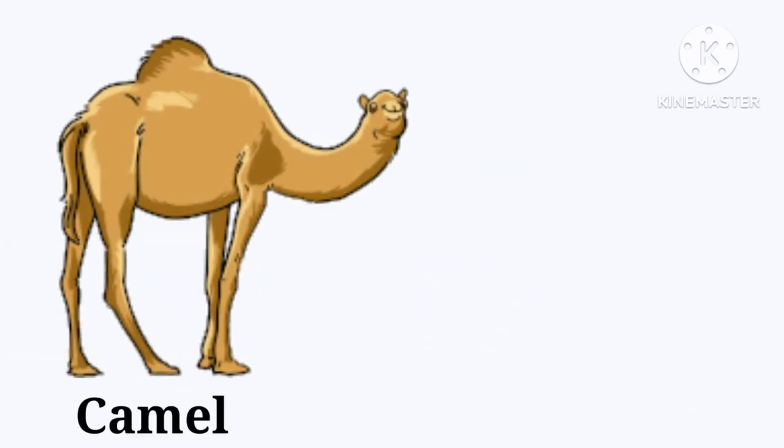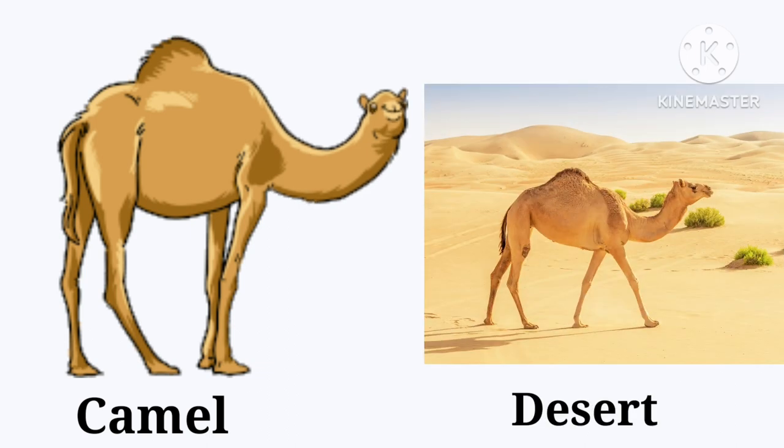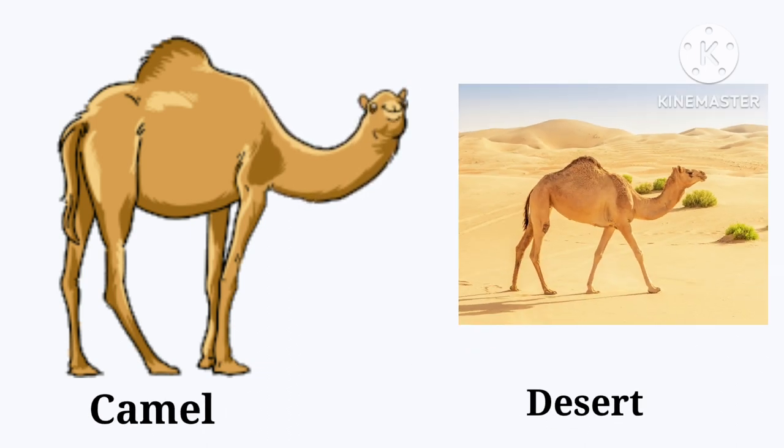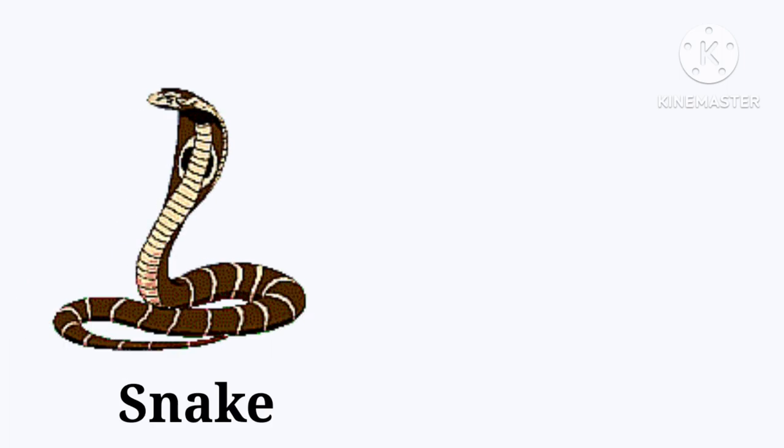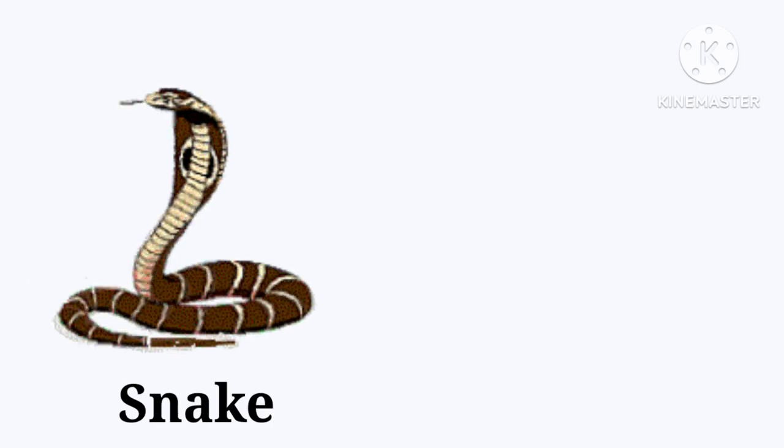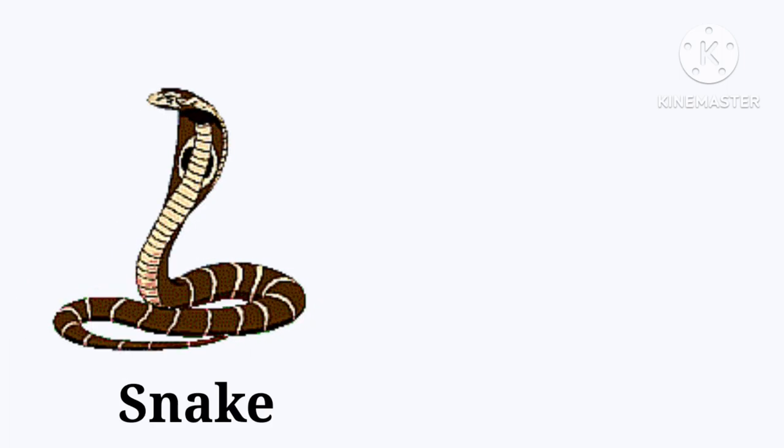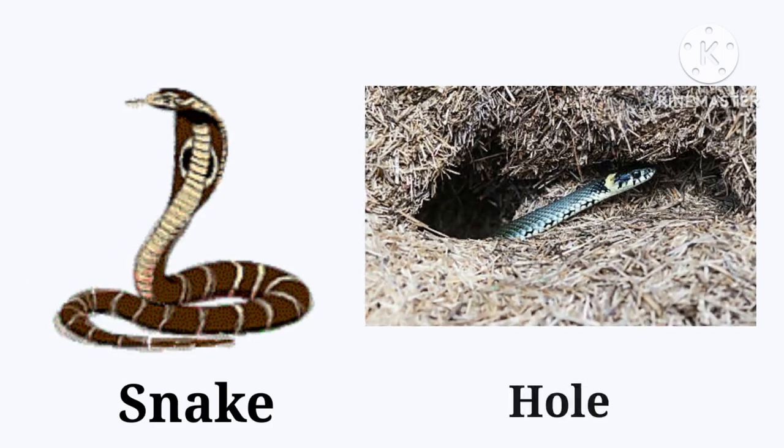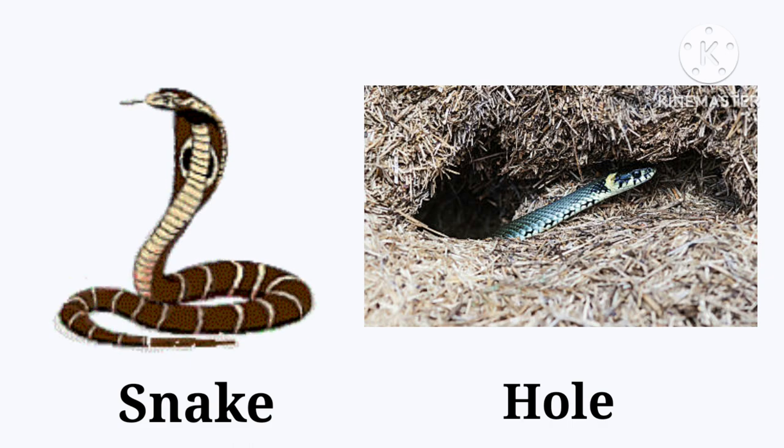Camel. The camel lives in the desert. Desert. Snake. The snake lives in the hole. Hole.